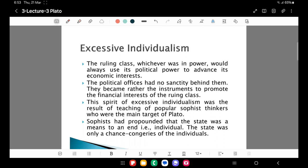What sophists were teaching amounted to individualism. Excessive individualism is explained here as: the ruling class, whichever was in power, would always use its political power to advance its own economic interest rather than the interest of the society or the city-state as a whole. The political offices had no sanctity; they became rather the instruments to promote the financial interest of the ruling class. All political offices existed to promote the interest of the ruling class, not the interest of the community. This spirit of excessive individualism was the result of the teaching of popular sophist thinkers, who were the main target of Plato.